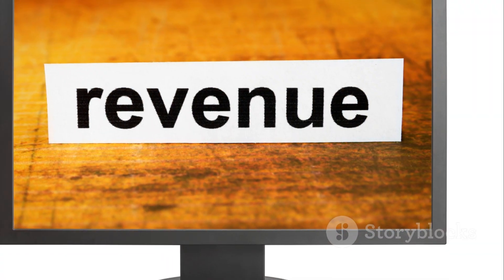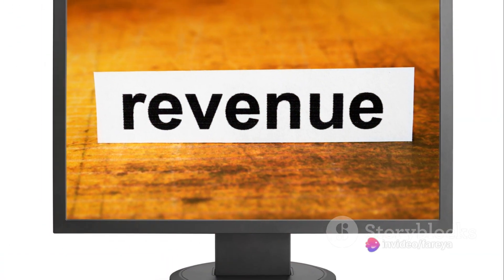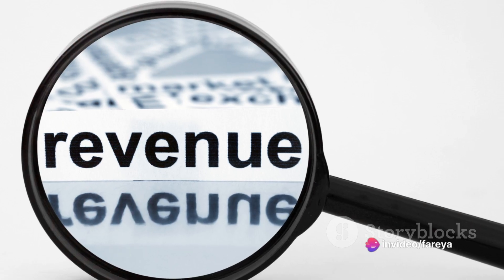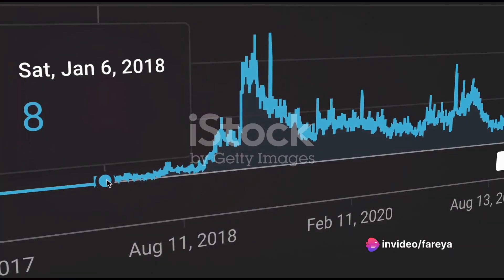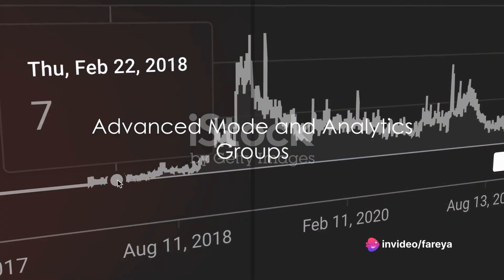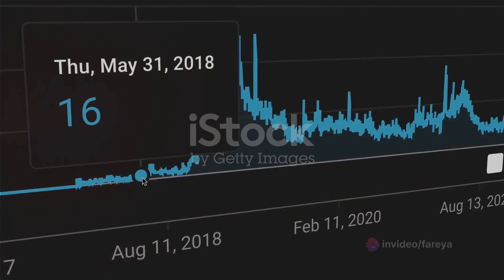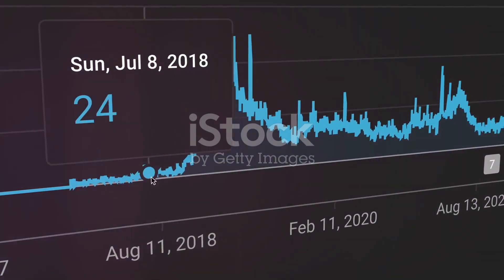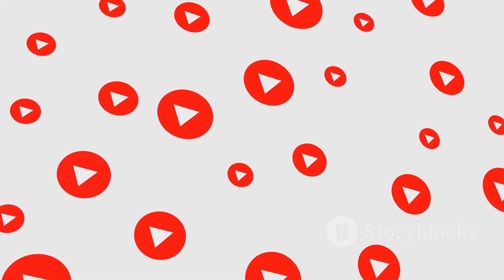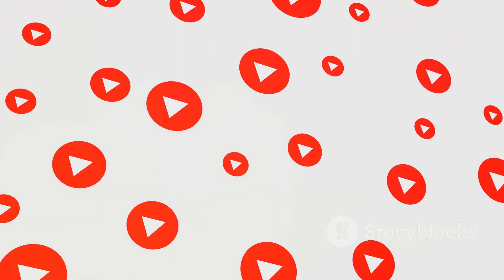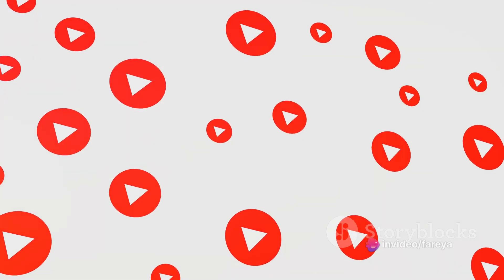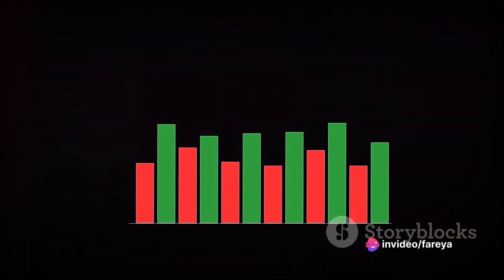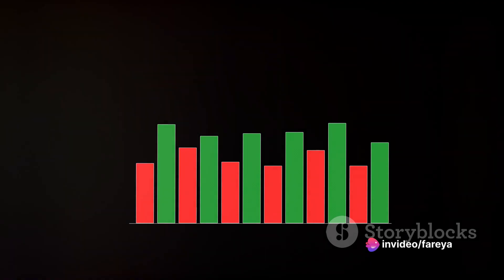The final revenue data reported in downloadable financial reports may differ from YouTube Analytics data. For a deeper dive into your data, you can use YouTube Analytics in Advanced mode. This mode allows you to see more specific data about your channels, assets, and audience. You can also compare content performance metrics and even export your data.